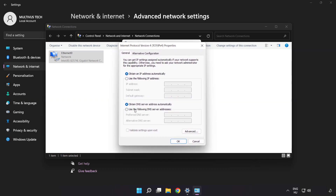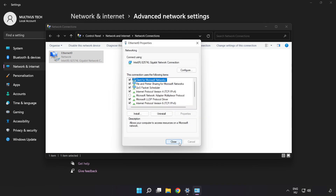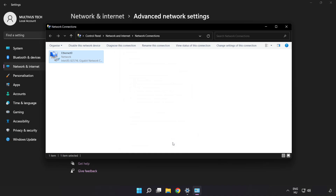Click 'Use the following DNS server addresses'. Type 8.8.8.8 as the preferred DNS server, and 8.8.4.4 as the alternate. Click 'OK', then click 'Close', and close the windows.